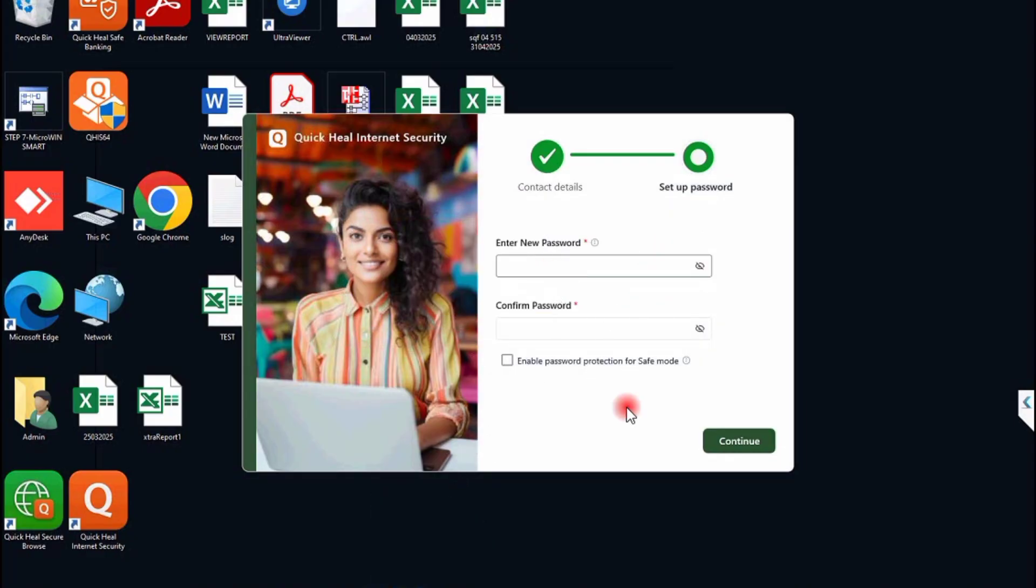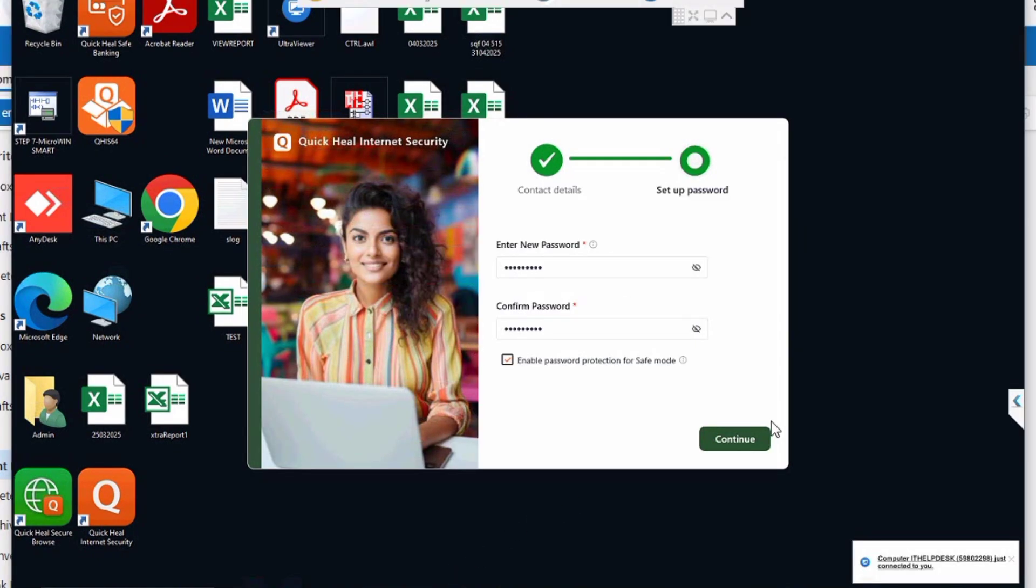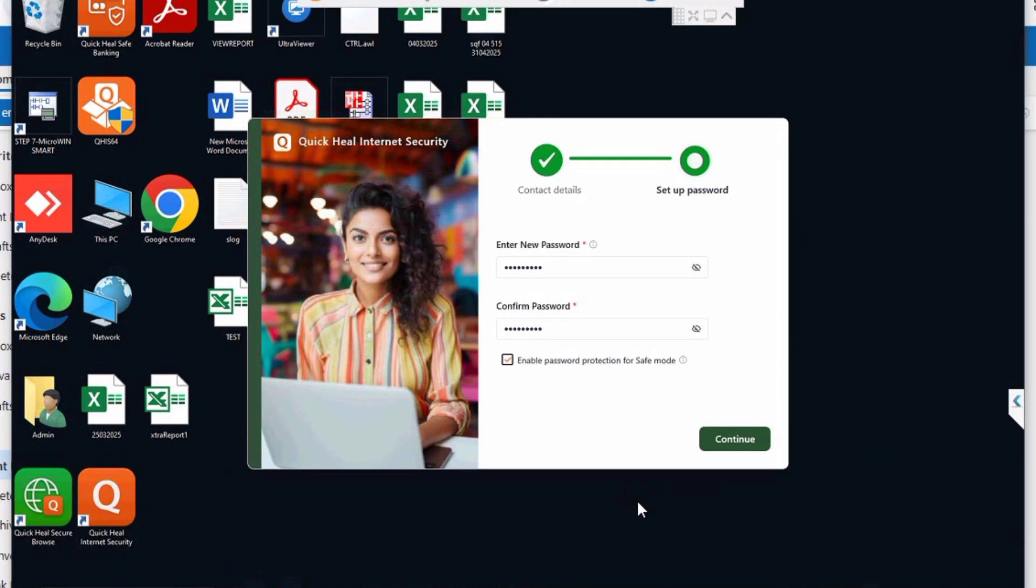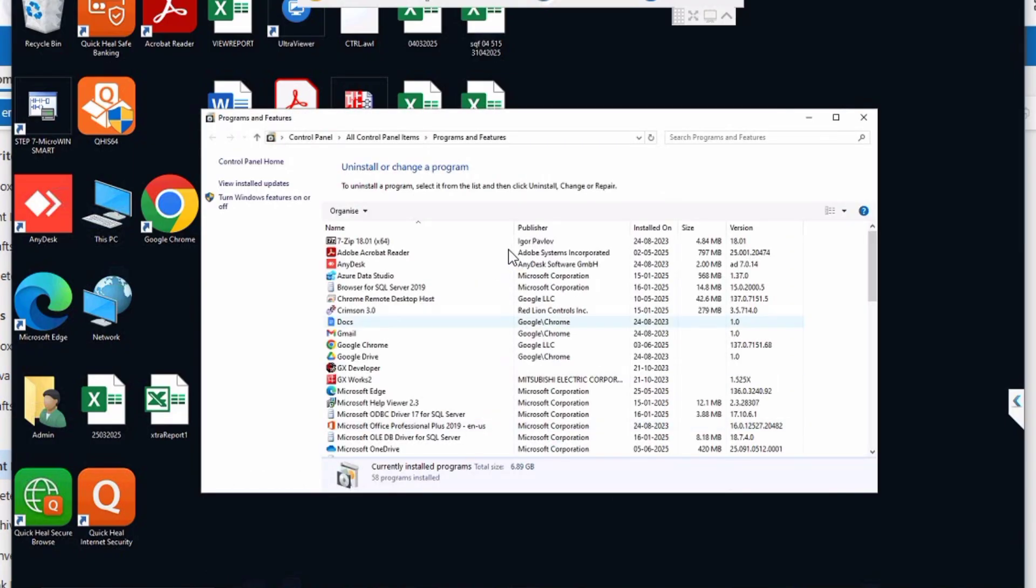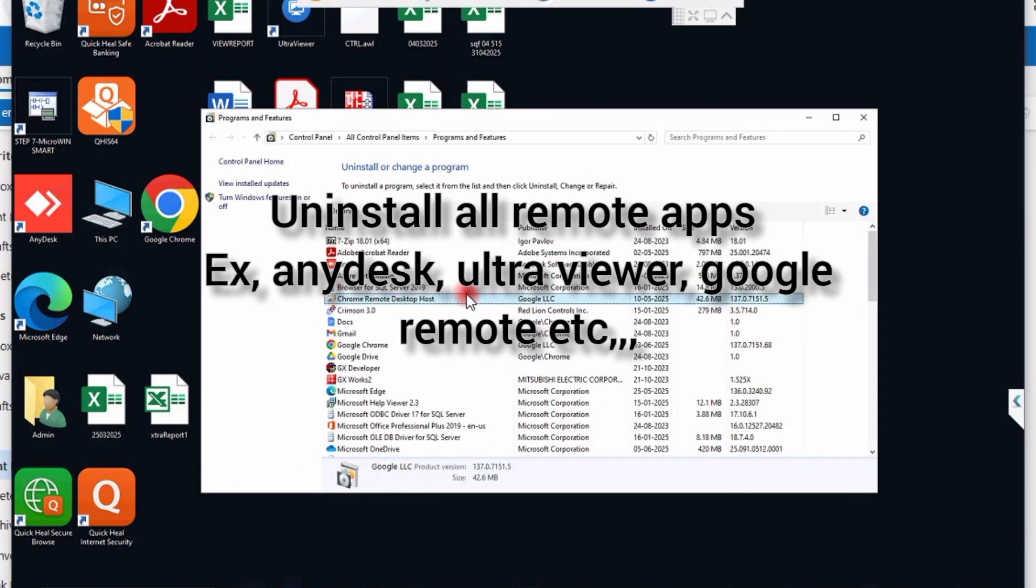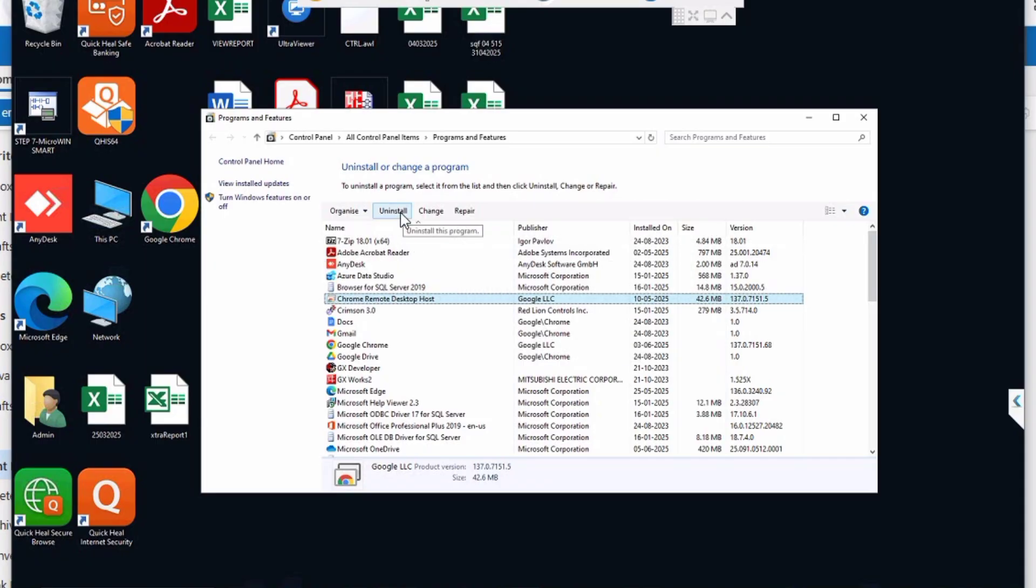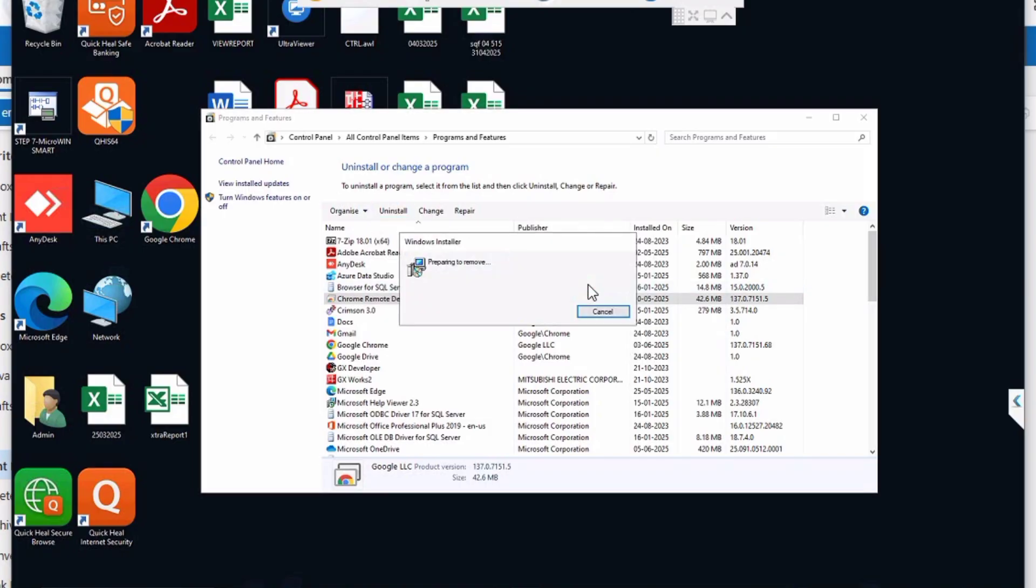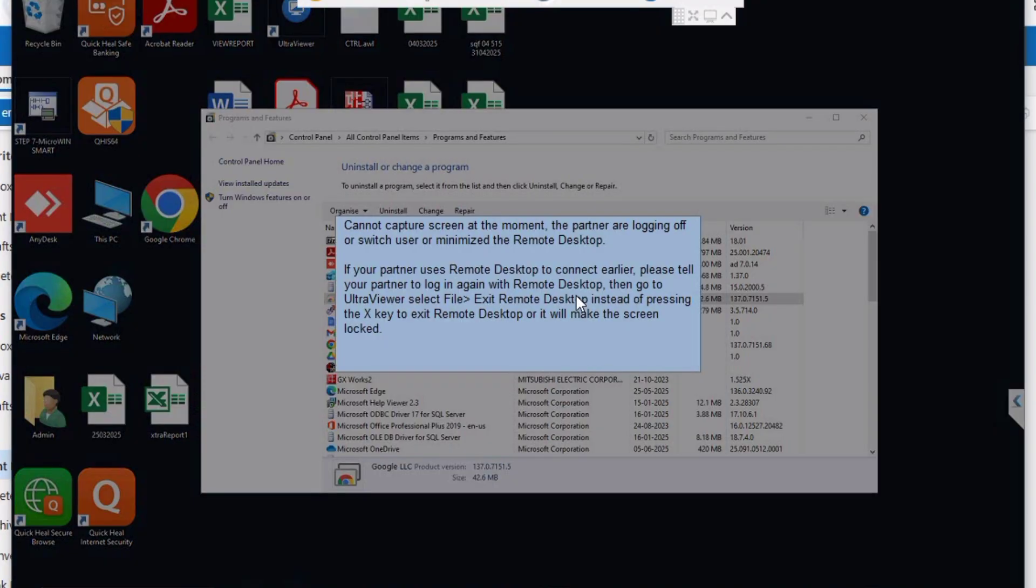Okay, first go to run, type appwiz.cpl to open control panel. Then uninstall all the remote apps like AnyDesk, Google Remote, UltraViewer, TeamViewer, Ground Desk, all remote apps.